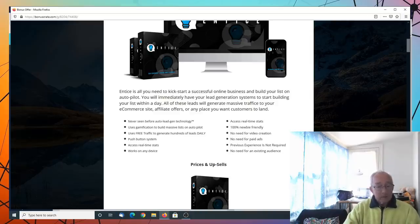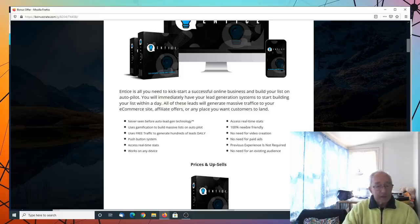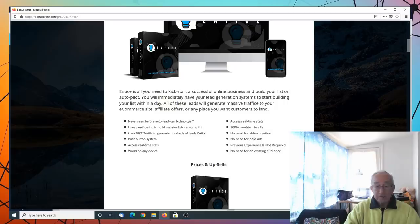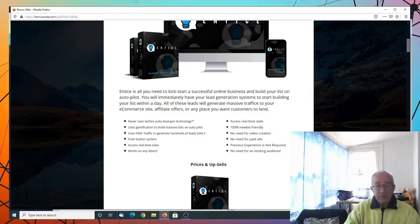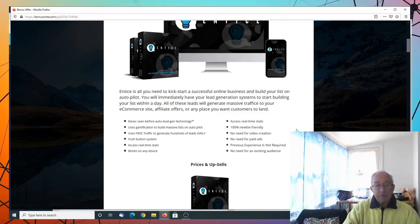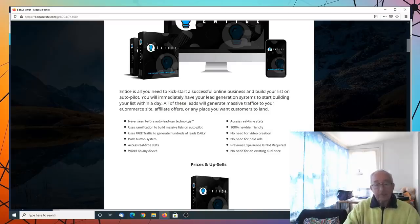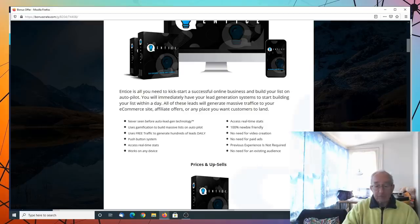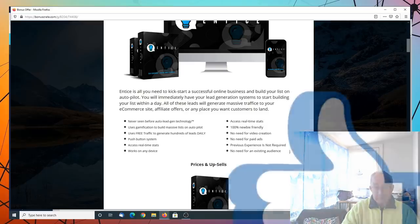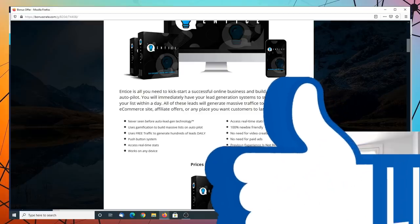It uses free traffic to generate hundreds of leads daily. It's a push-button system. It has access to real-time stats. It works on any device. 100% newbie friendly. No need for video creation. No need for paid ads. Previous experience not required. And no need for existing audience.